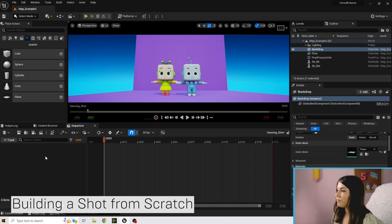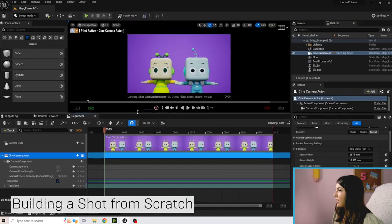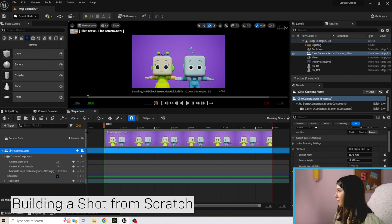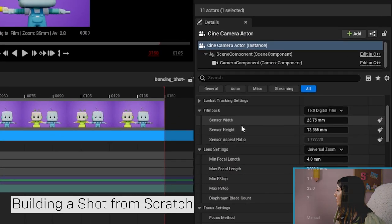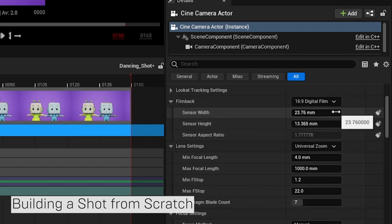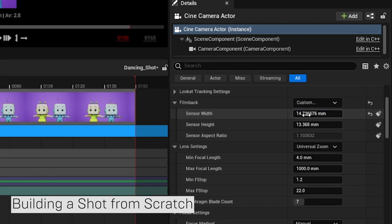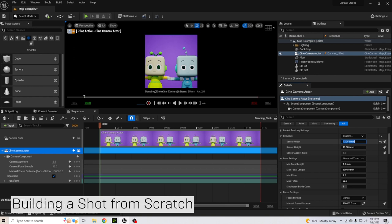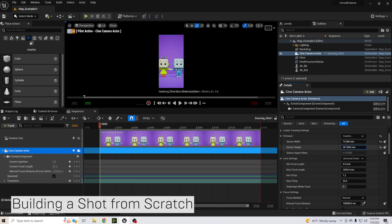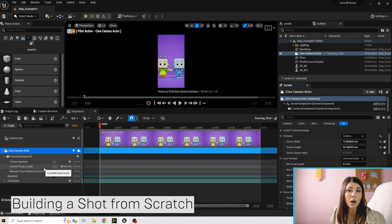First, we'll add our camera — double-click the camera and it adds the camera cuts track and the cine camera track automatically. We need to adjust the camera to match our example. Make sure you're clicked on the camera, then go to the sensor width and height. Set the width to 13 and the height to around 26 to get a vertical camera shape. Next, adjust the focal length — let's set it to 30 so the characters have room for their arm animations.